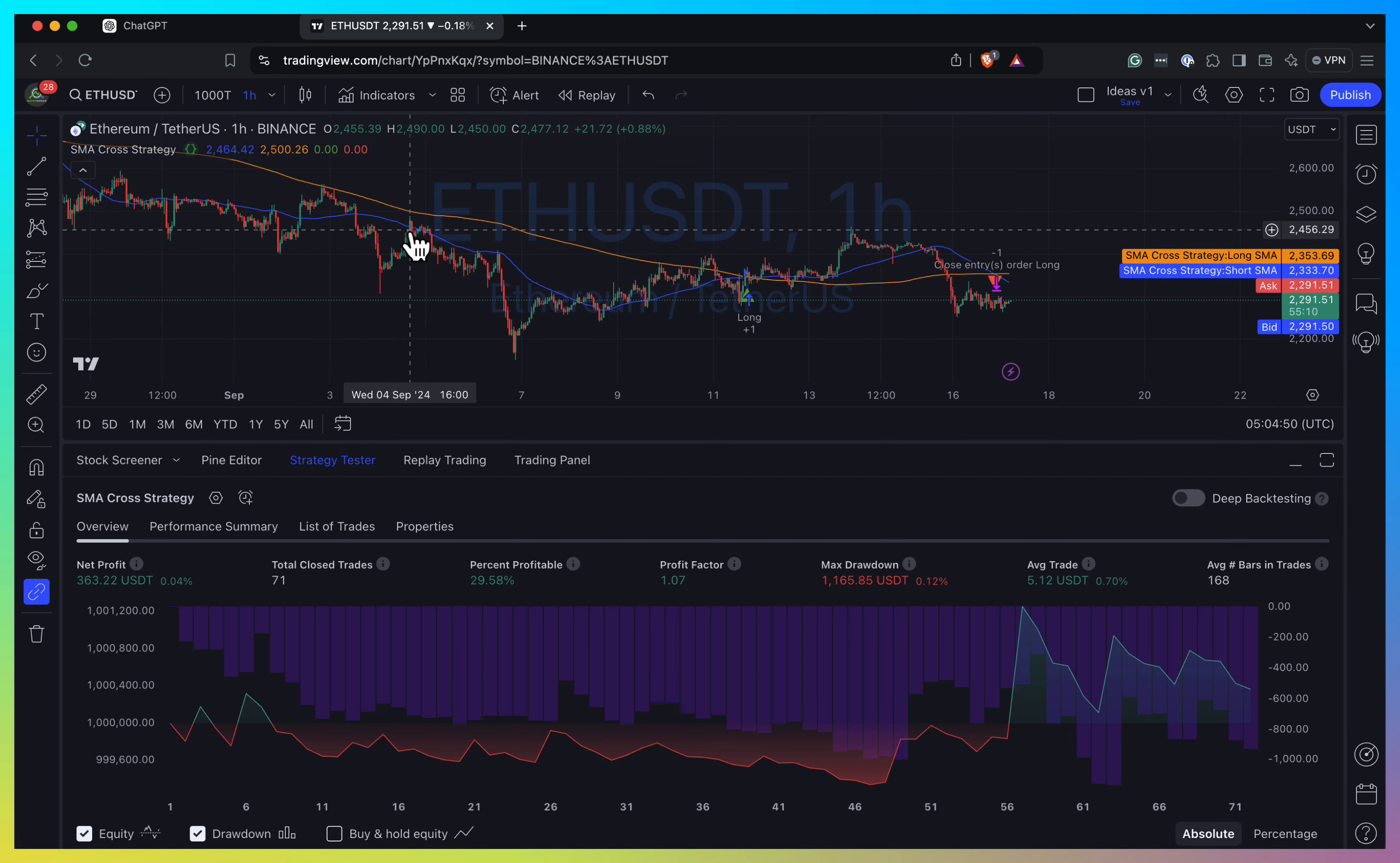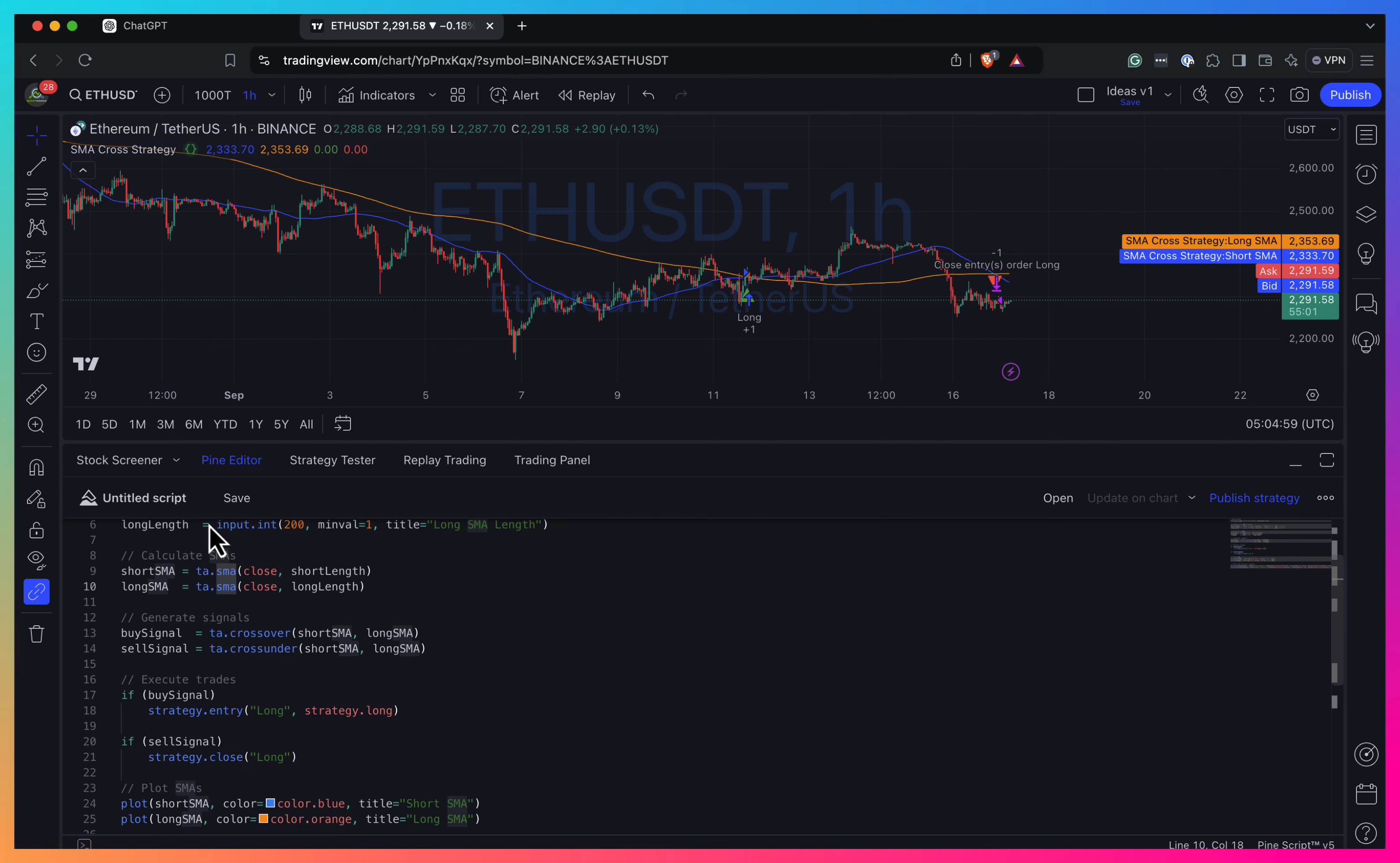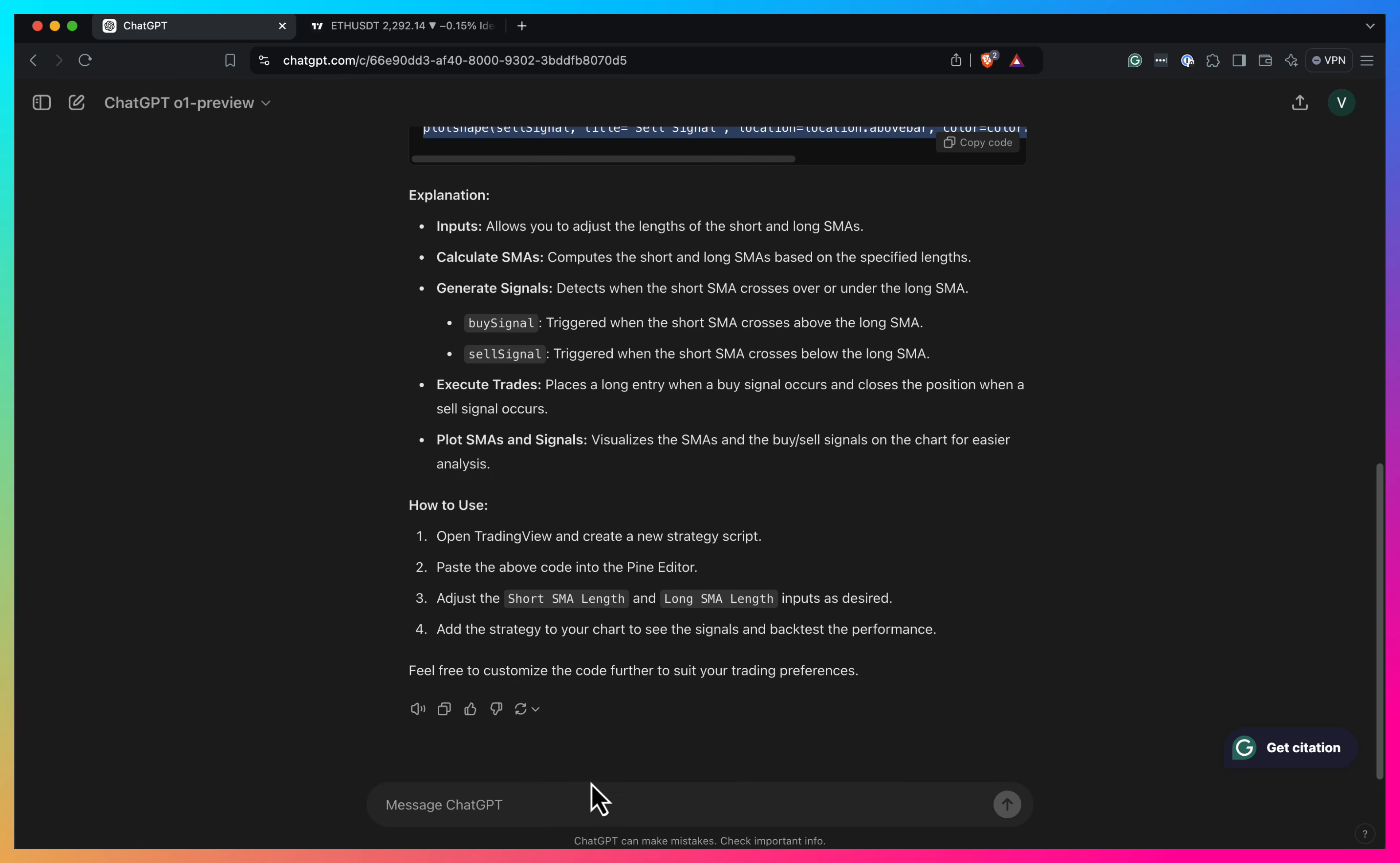So it seems to work. At least we have no kind of errors. Let's look at the code. So yeah, it's computed simple moving averages. And but we have only like one signal. So we have on the long signal, but we don't have short. So we'll just go and ask him to add short signal.